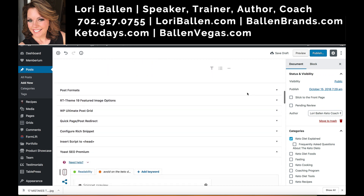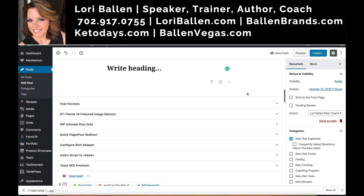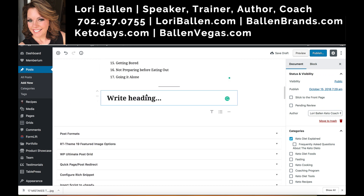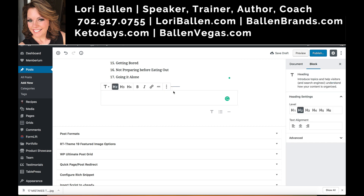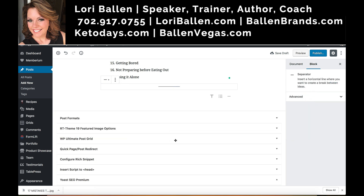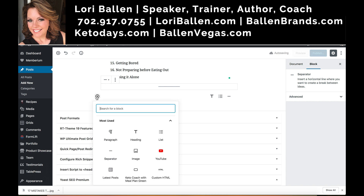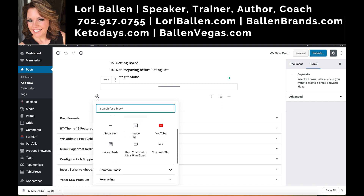I'm going to scroll down to the bottom and add my related posts there. Go down to wherever your last section is — I'm going to delete this one because we don't need it. I've got this separator here and I want to add the related articles after that, so I'll click the plus sign — that's how we add a block.